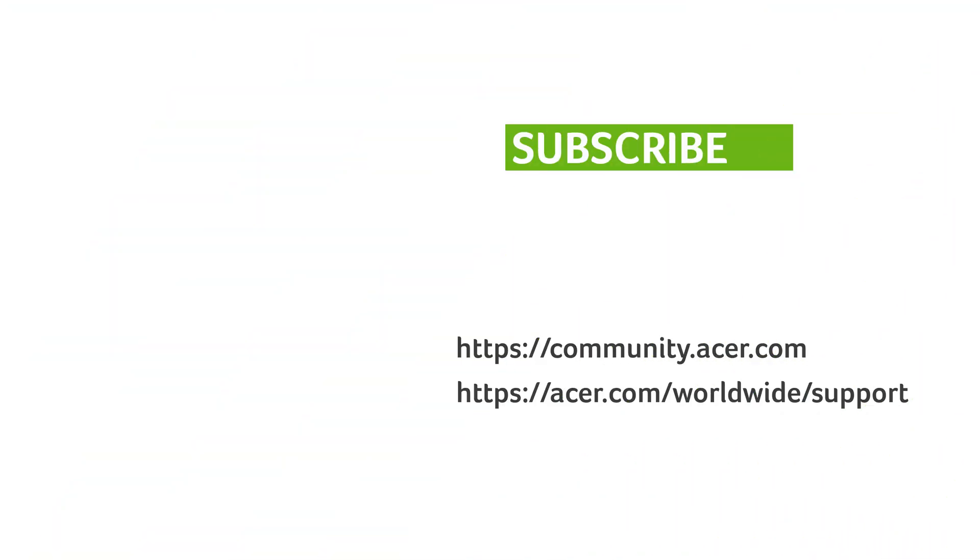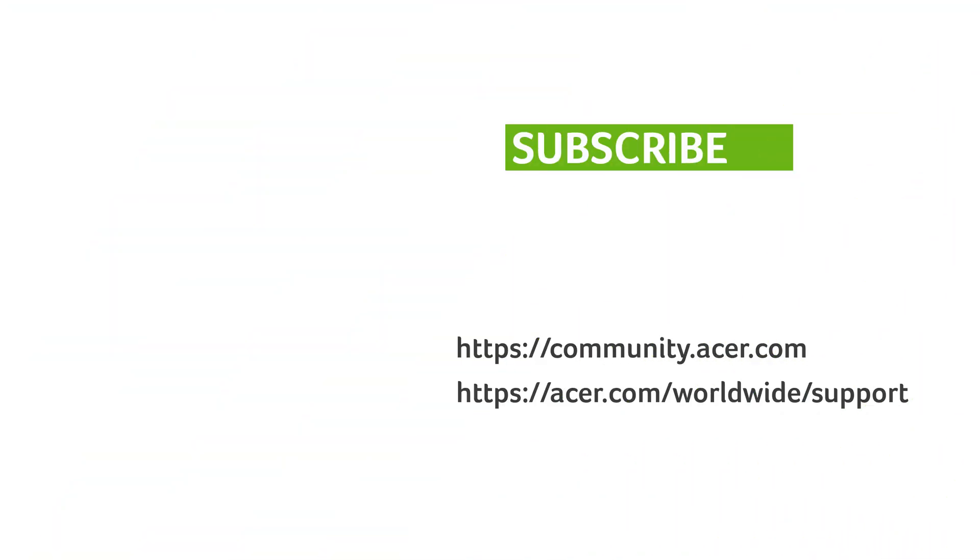If you have any questions, you can always visit the Acer community or our Acer support site, and don't forget to subscribe!